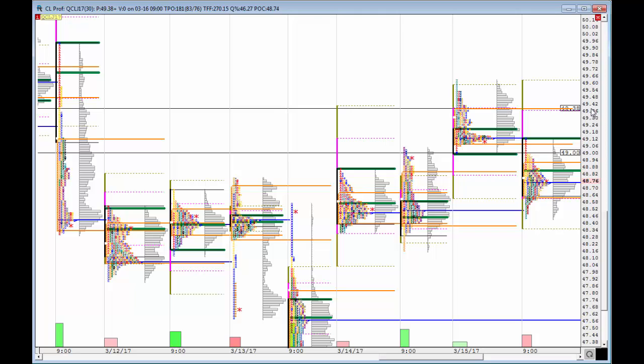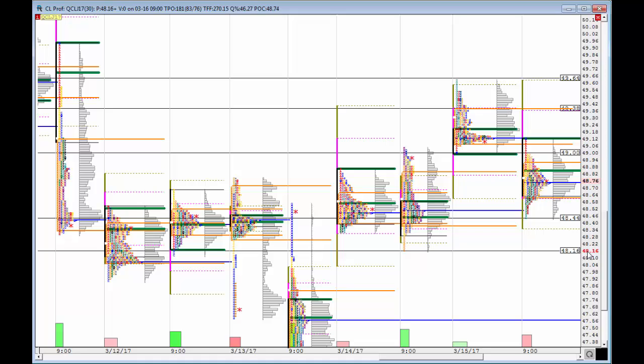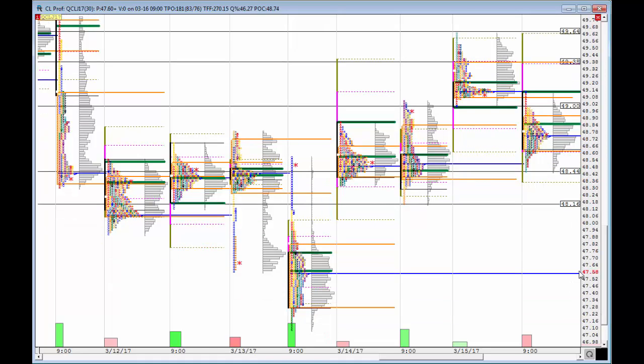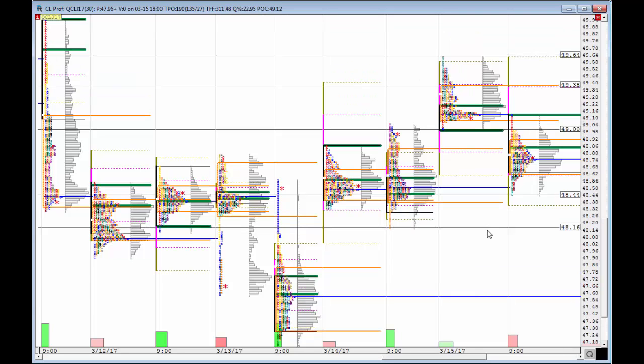For a break up to happen, we need to clear 49. If we do clear 49, I'm expecting first upside objective of 49.38, second upside objective of 49.65. On the other hand, if we break 48.44, I'm expecting a downside objective of 48.15, and if this breaks, a retest of the POC below at 47.58.